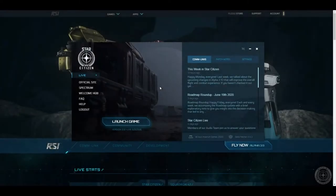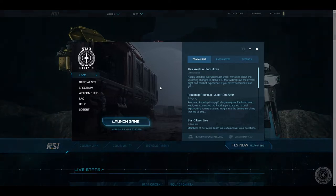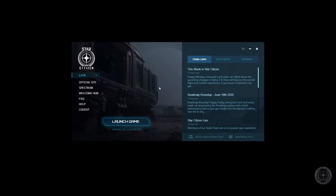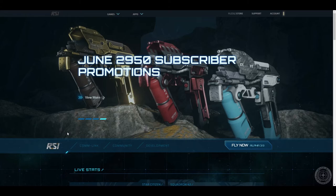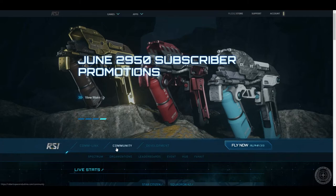There are two ways of accessing Spectrum, the first being through the RSI launcher via the Spectrum link, and the second from the RSI website under Community Spectrum.